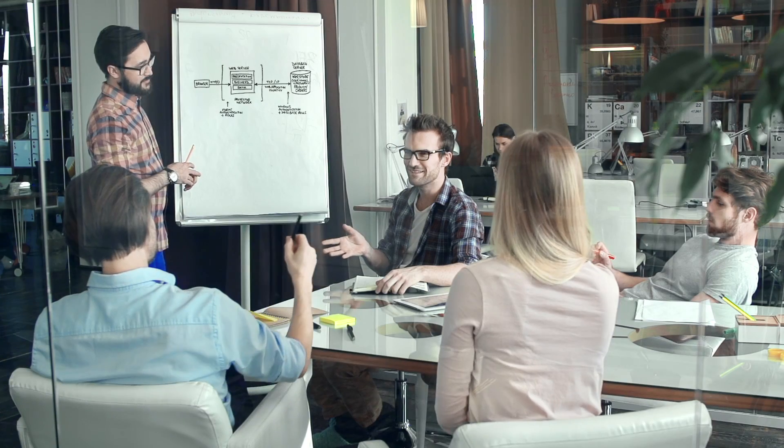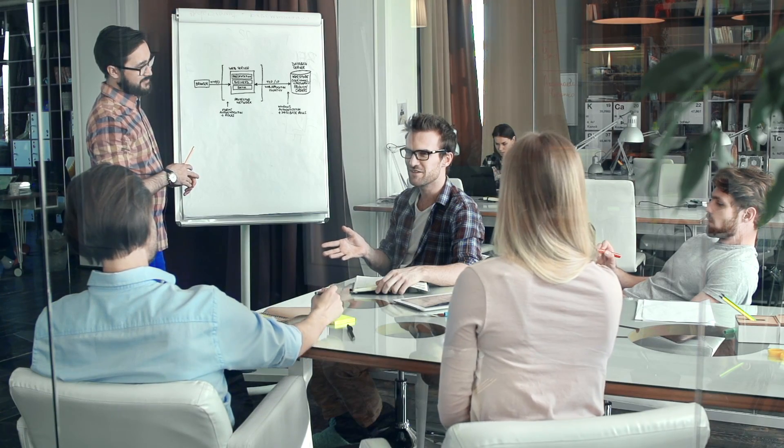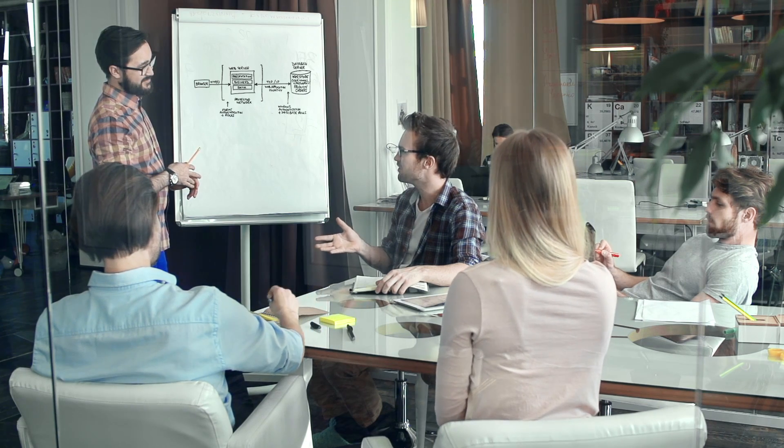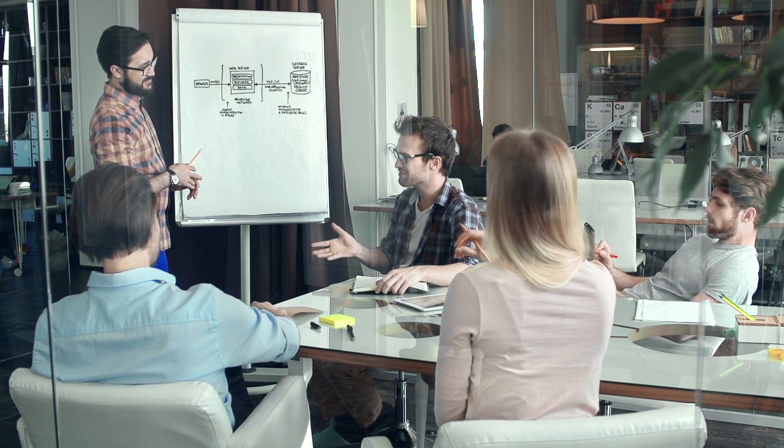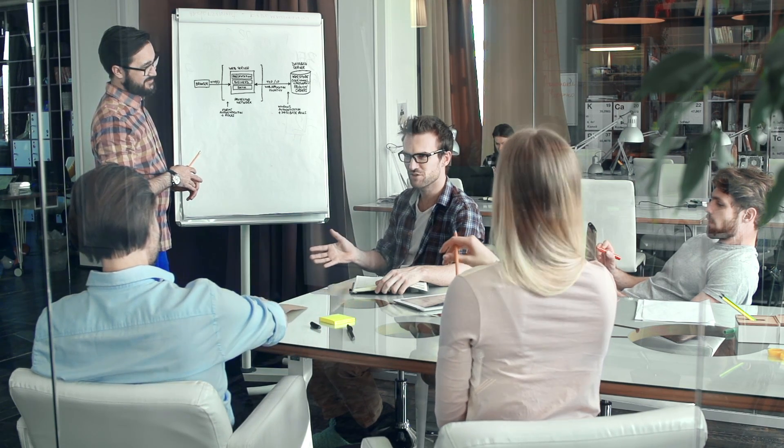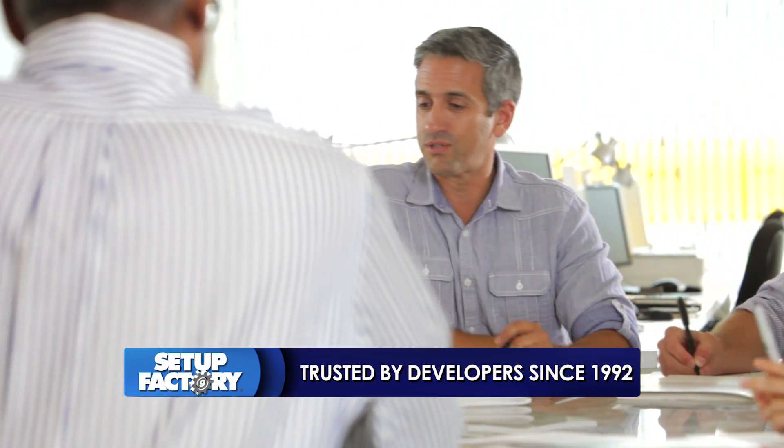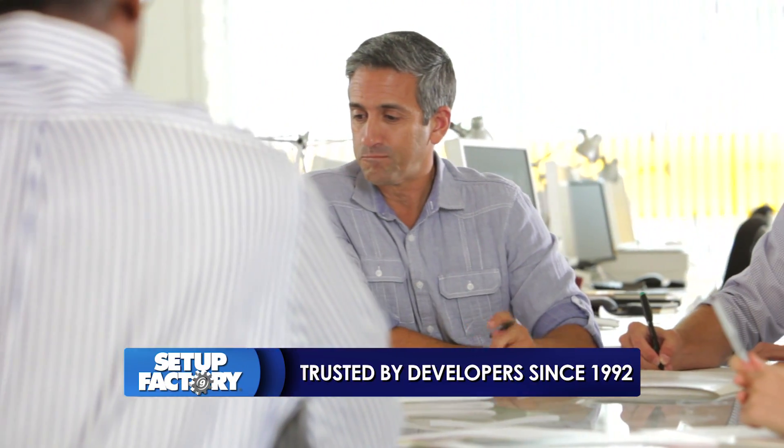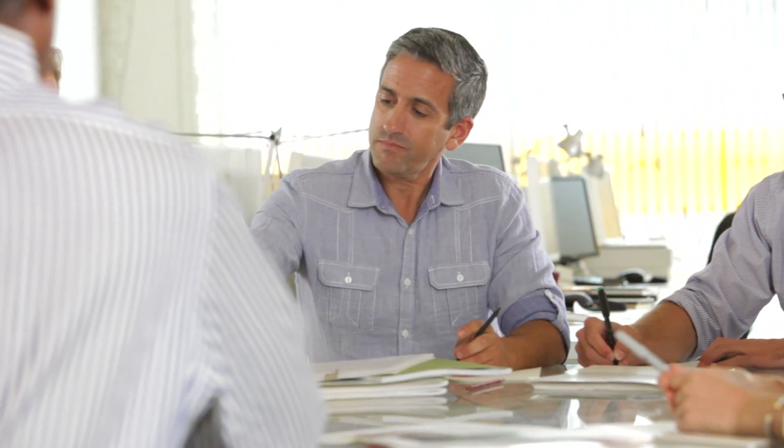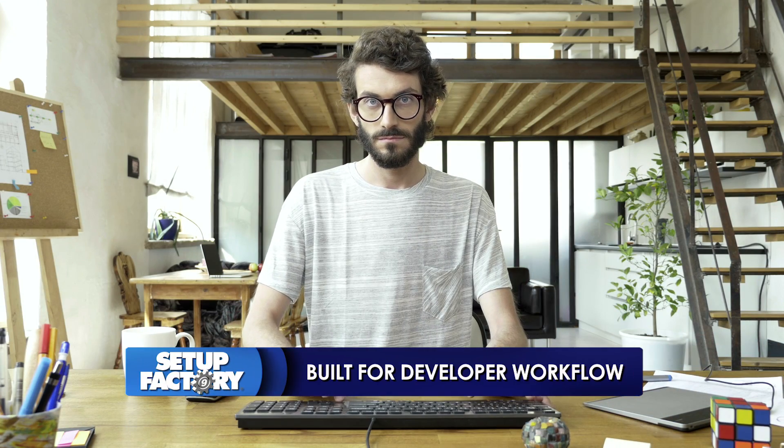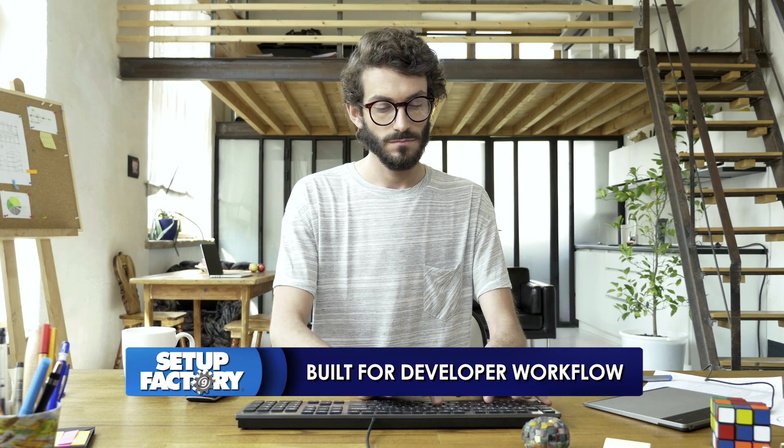Since 1992, we've been creating and supporting leading-edge software development tools with thousands of developers relying on Setup Factory for their installer creation. We've learned what works and what developers need most. In fact, we've earned a reputation as one of the most responsive teams in the industry.